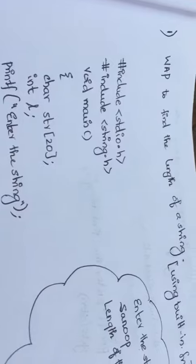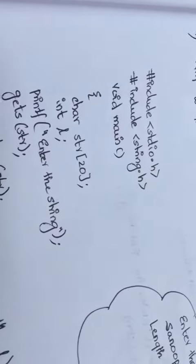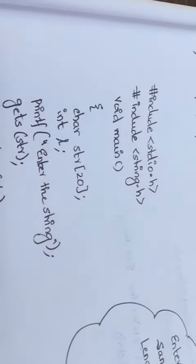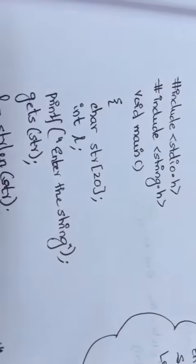Dear students, today we are going to write a program to find the length of a string using a built-in function. The built-in function to find the length of a string is strlen. So let us look into